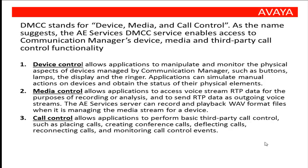Device control allows applications to manipulate and monitor the physical aspects of devices managed by Communication Manager, such as buttons, lamps, the display, and the ringer.